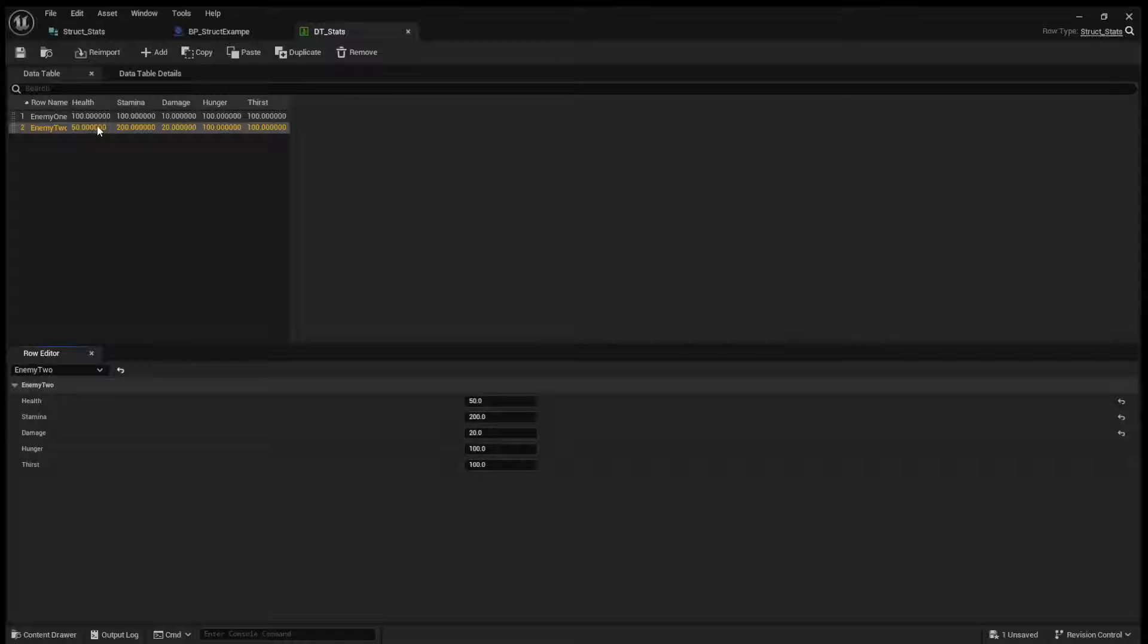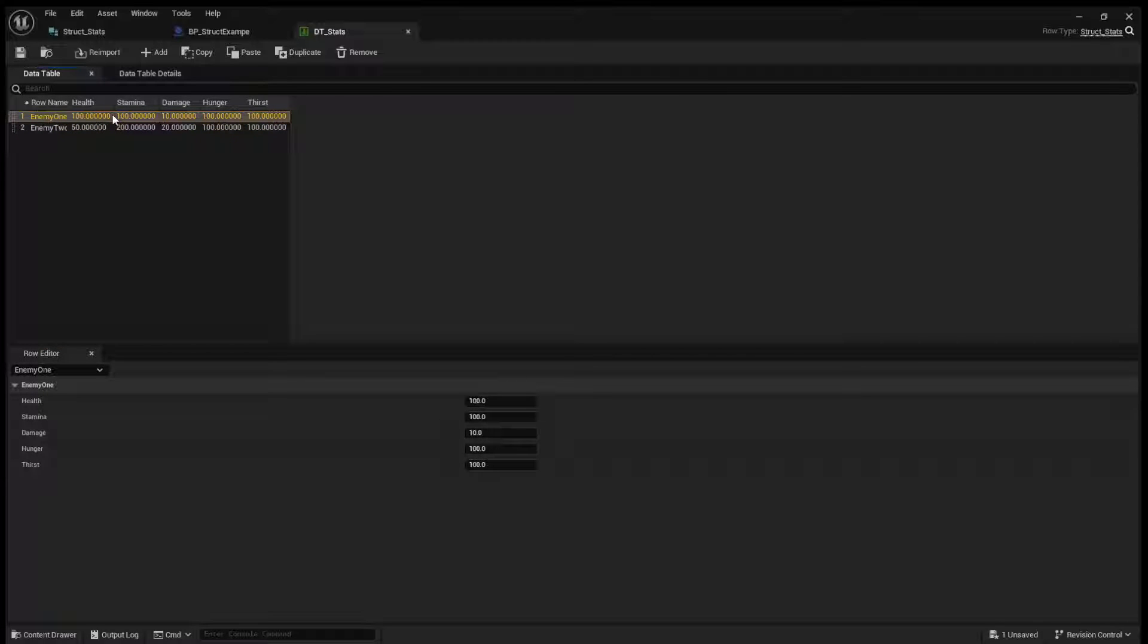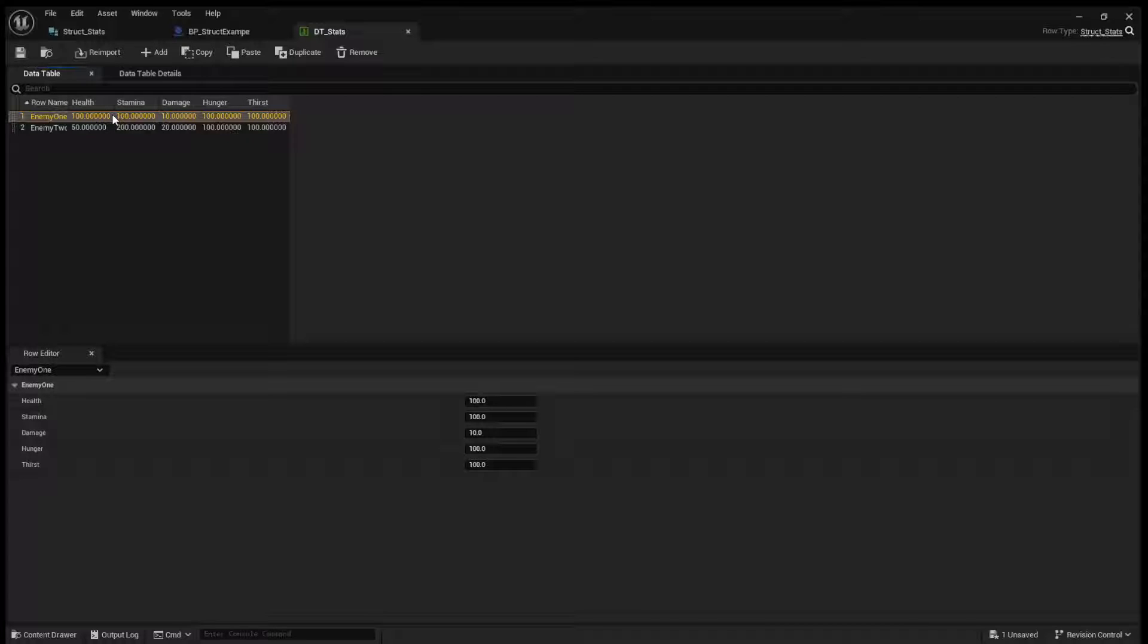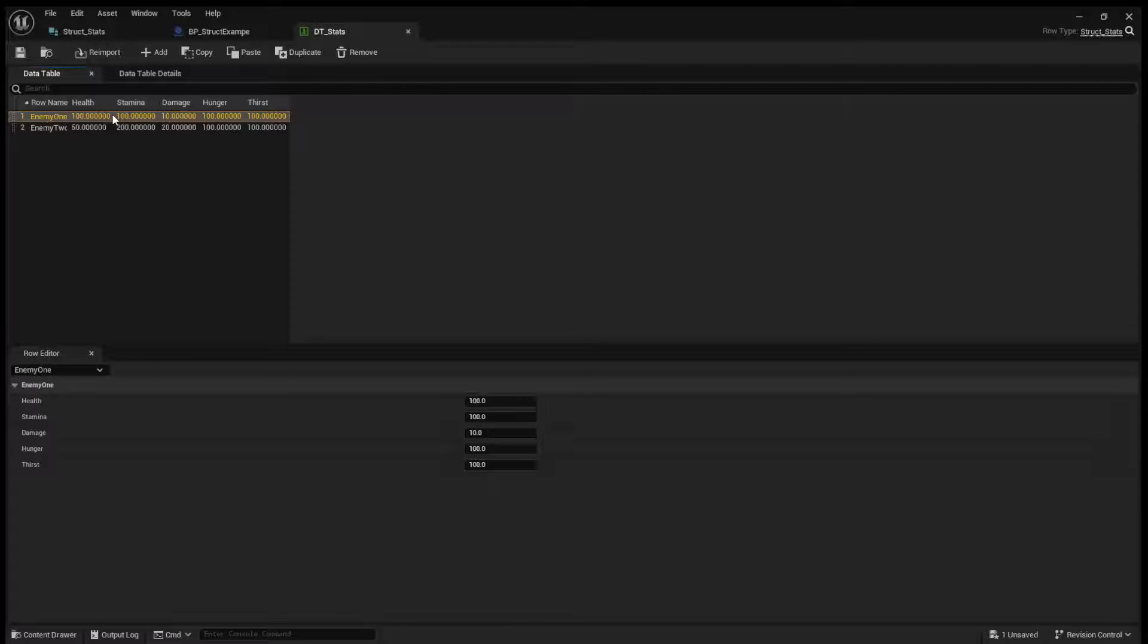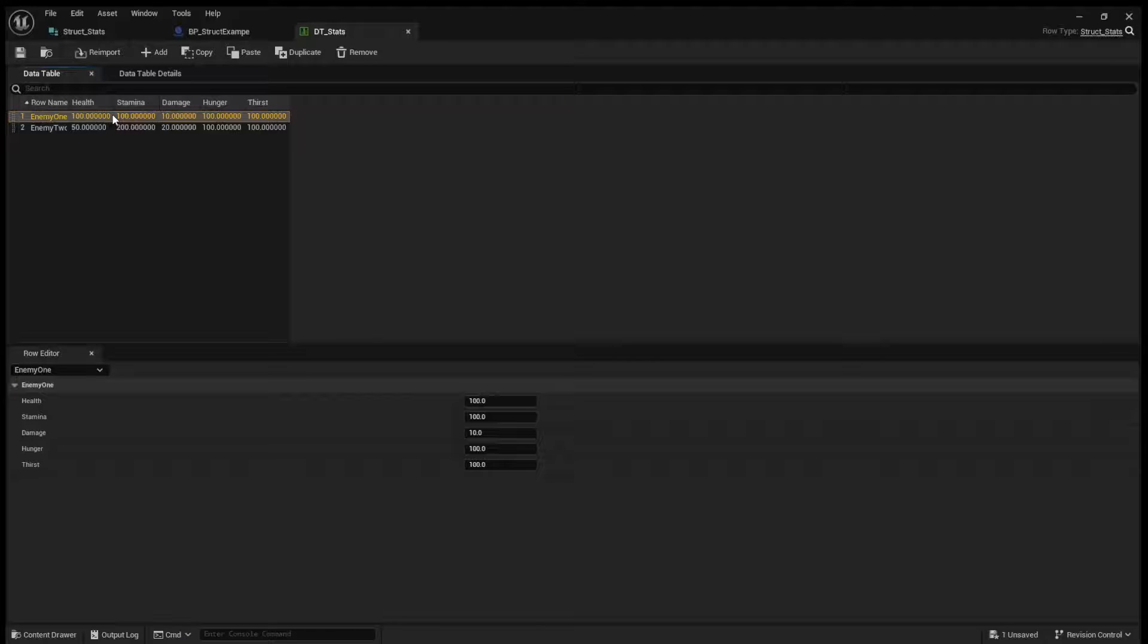And then you can get these row names in your blueprints. And this is a very good way to keep your project organized. If you work on a team, designers will love you if you use data tables. But this is just more showing you that a structure can be used for a data table. I'll cover data tables in its own separate video, since it is quite an important thing to know.